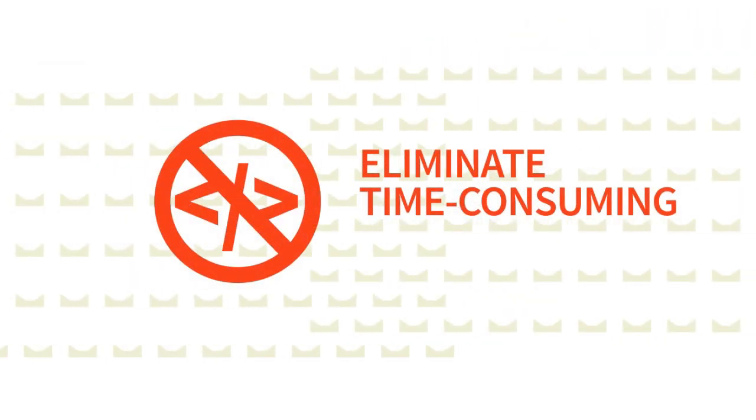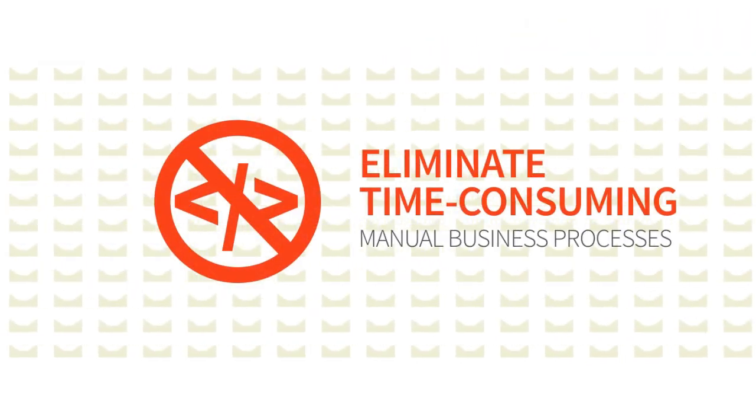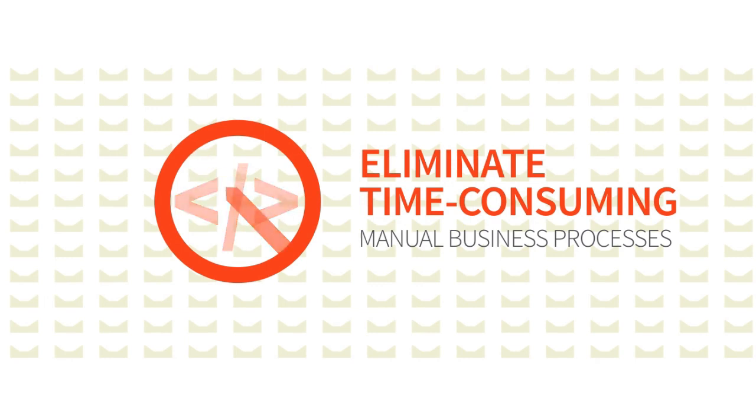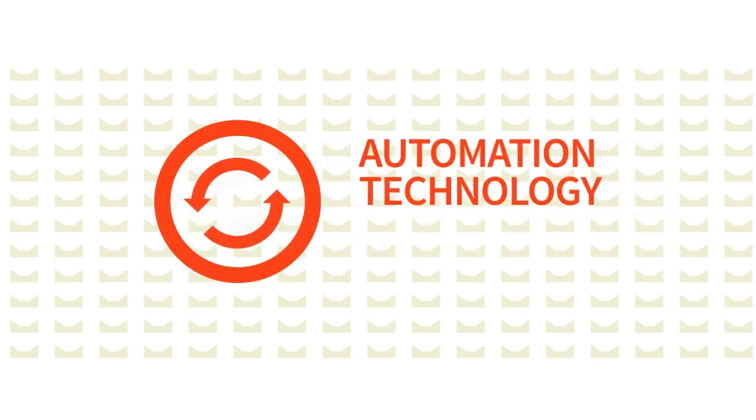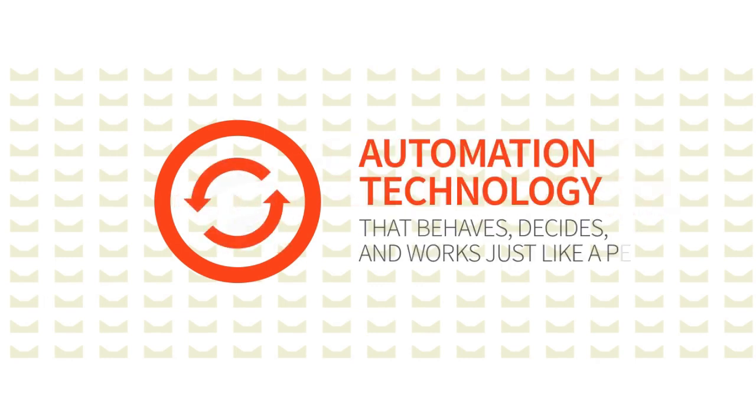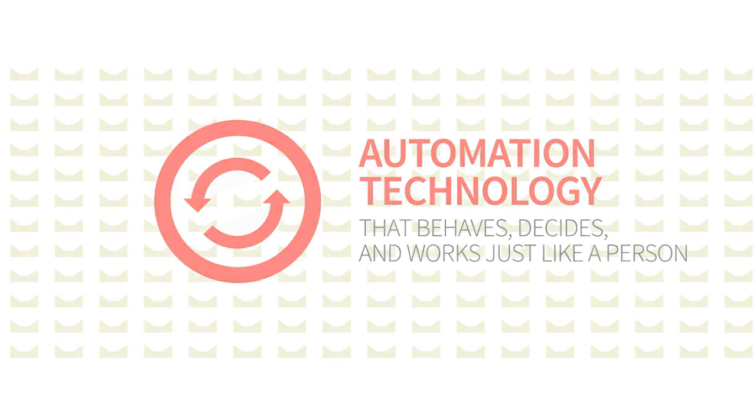With Foxtrot, you can eliminate time-consuming manual business processes with automation technology that behaves, decides, and works just like a person.